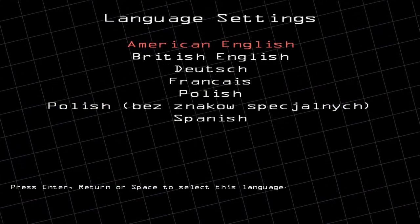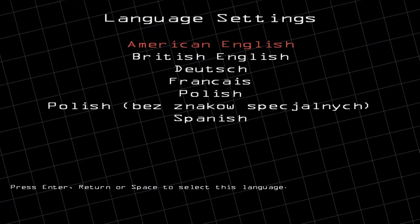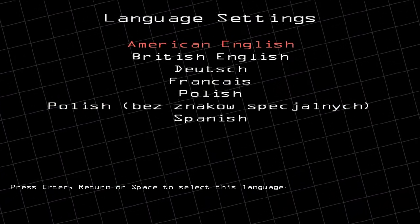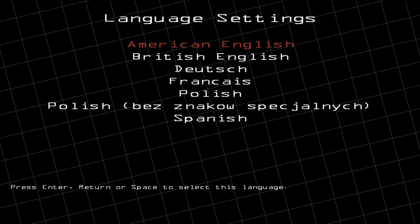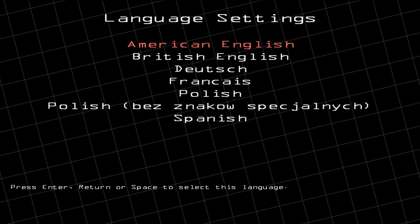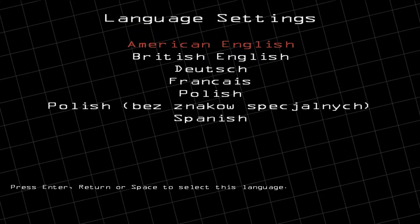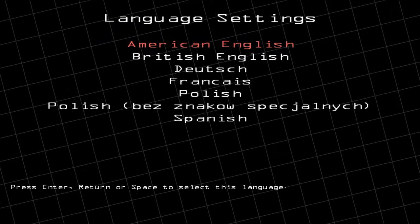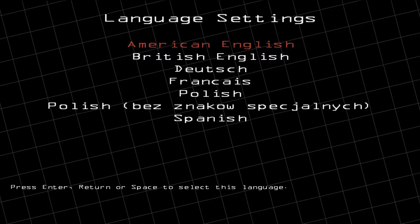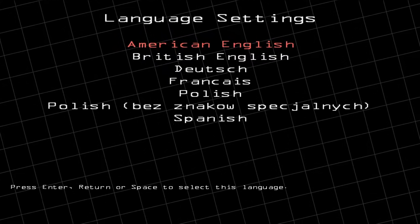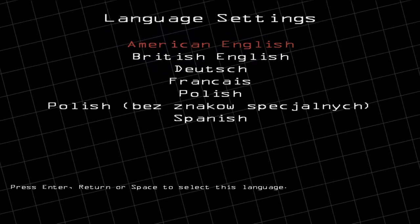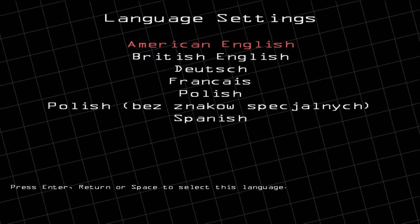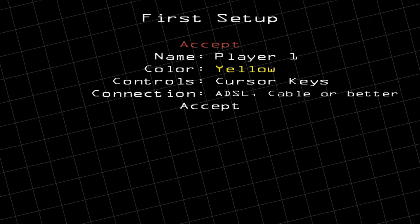The very first time you launch the game it should take you to the language settings. If you speak one of those languages feel free to change it, otherwise leave it on American English, and then use the Enter key to accept it.